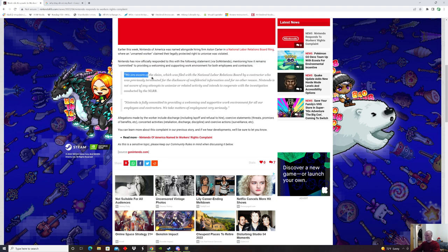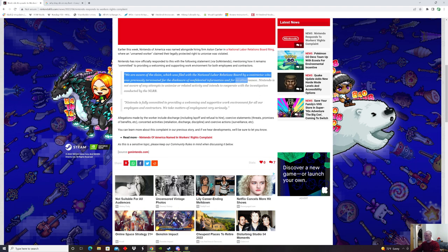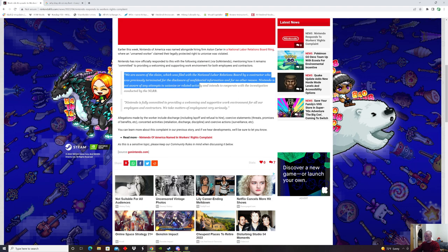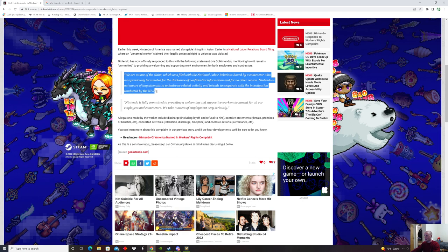We are aware of the claim, which was filed with the National Labor Relations Board by a contractor who was previously terminated for the disclosure of confidential information and for no other reason. Nintendo is not aware of any attempts to unionize or related activity and intends to cooperate with the investigation conducted by the NLRB.